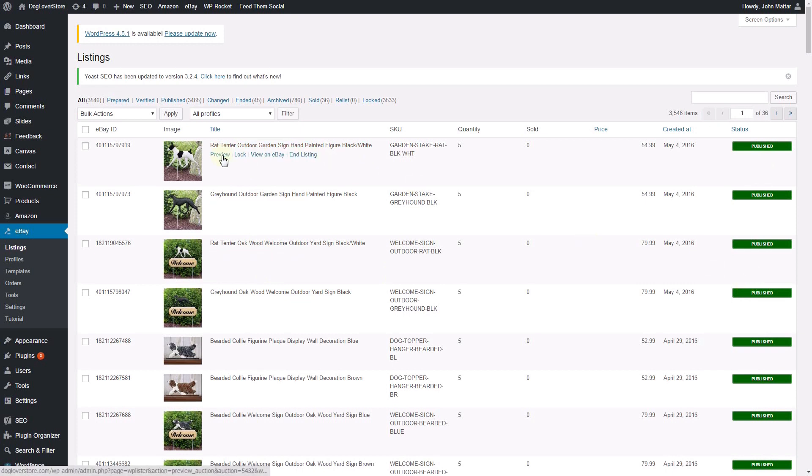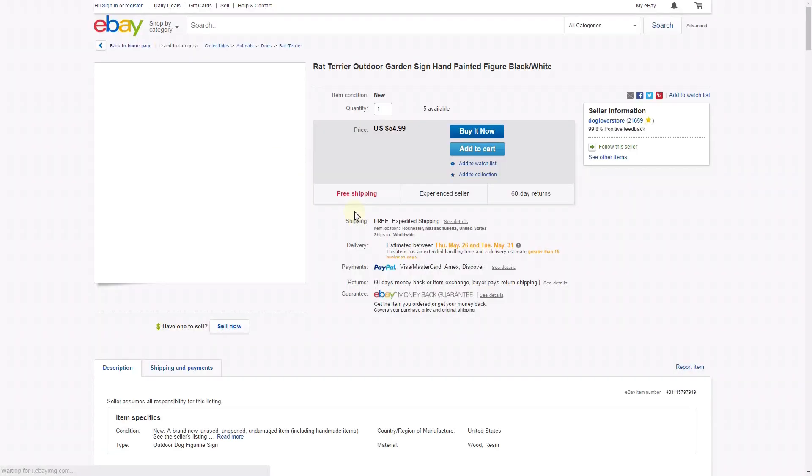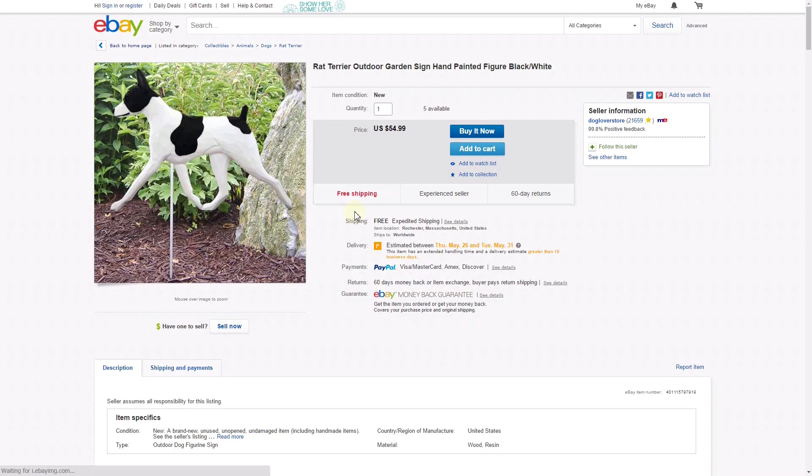On this page, you can preview, block, view on eBay or end the listing by hovering over each listing. The View on eBay link is a direct link to the product that you can view on eBay.